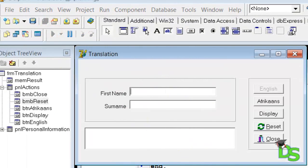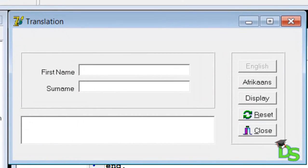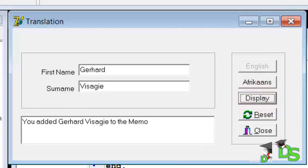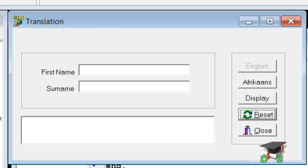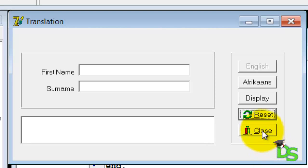Let's test it. Run your application. Type your name and surname into the edits, then click the display button — the string is added to the memo again. Click the reset button. The two edits are cleared and the string value in the memo is now also gone. If your user wants to add another line to the memo now, they first must shift the focus back to the first name edit by clicking on it, because the reset button has the focus at the moment. However, we want to provide a smooth user experience. When our users click on the reset button, the edits and the memo must be cleared, but we also want to set the focus back to the first name edit so that the user can start typing the next name without shifting focus manually. Close the form to go back to your code.